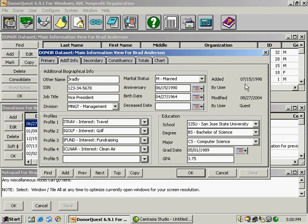Up here in the upper right we have some information that's tracked automatically by DonorQuest, when the donor was added, when the donor was last modified and by whom.